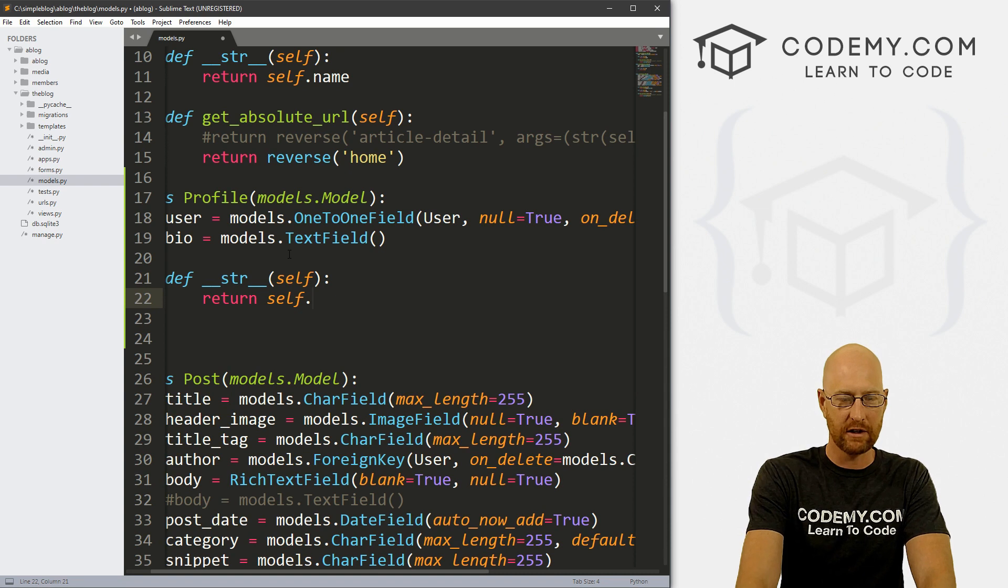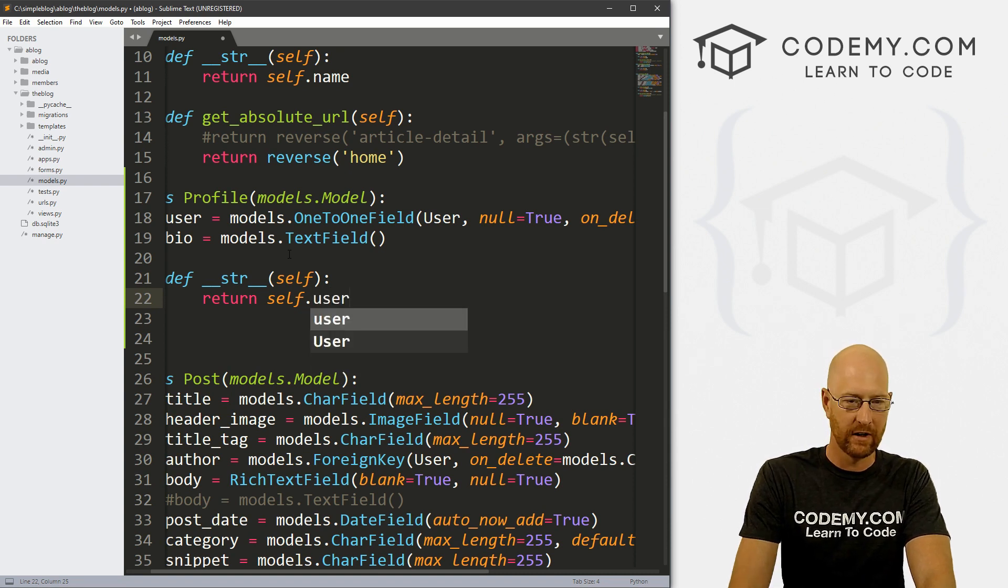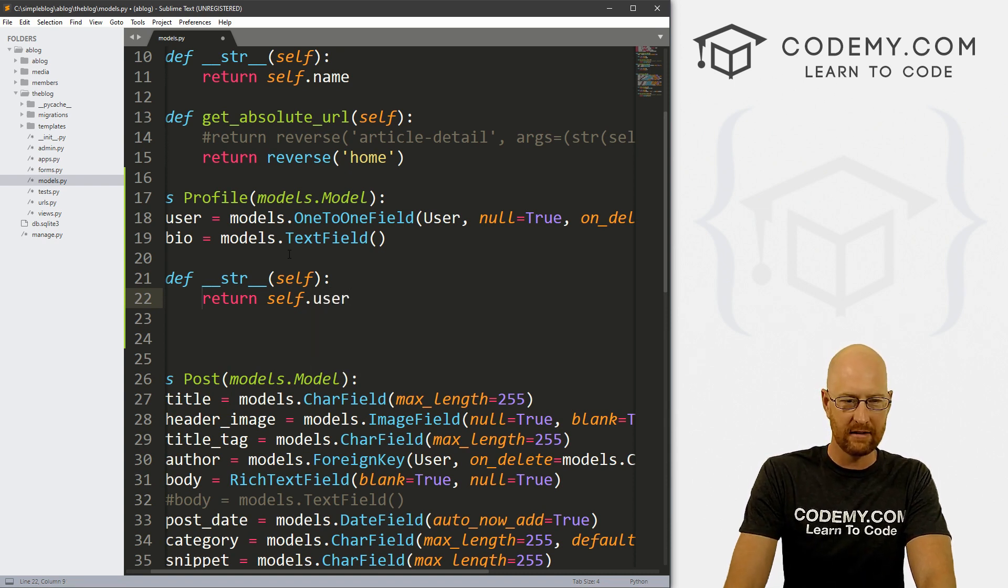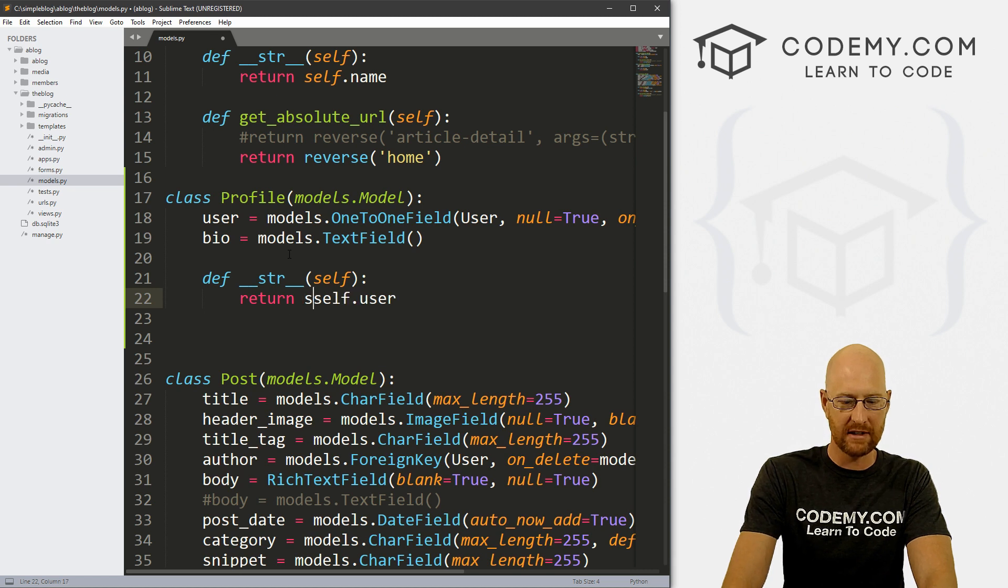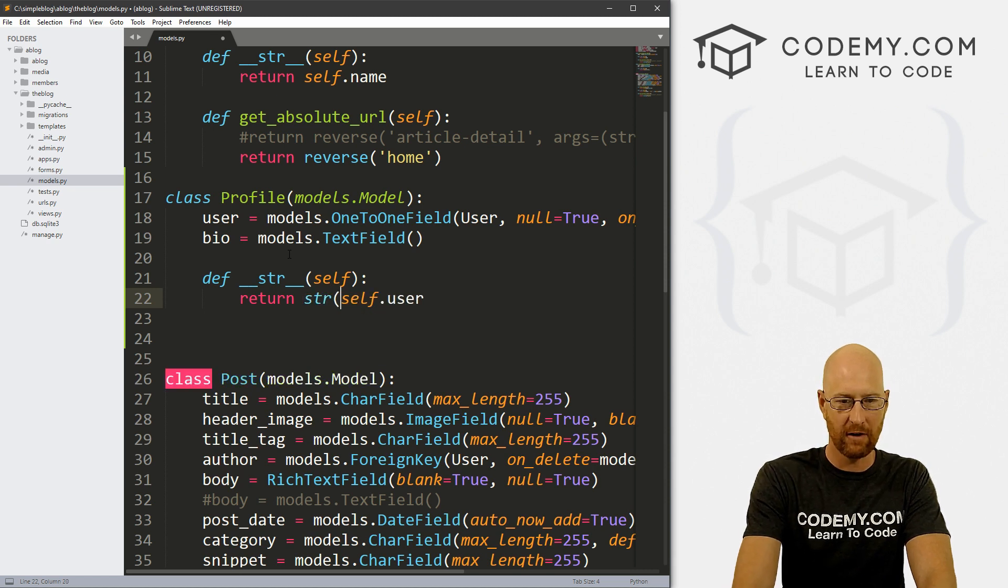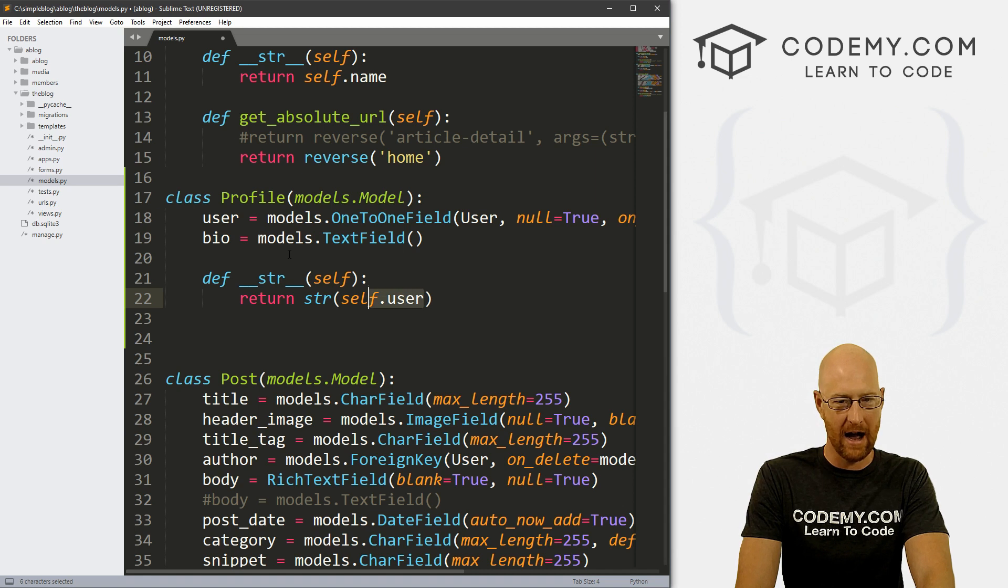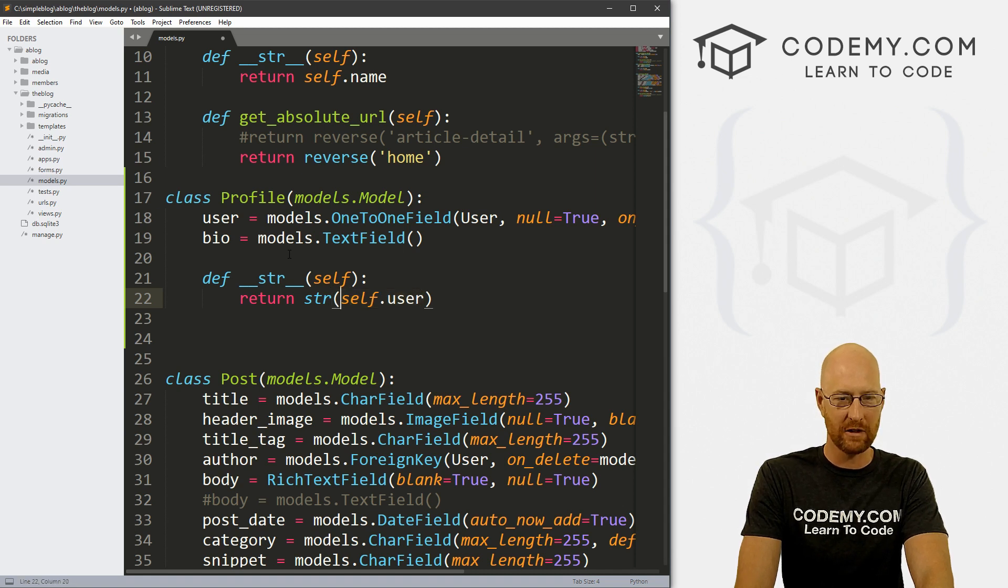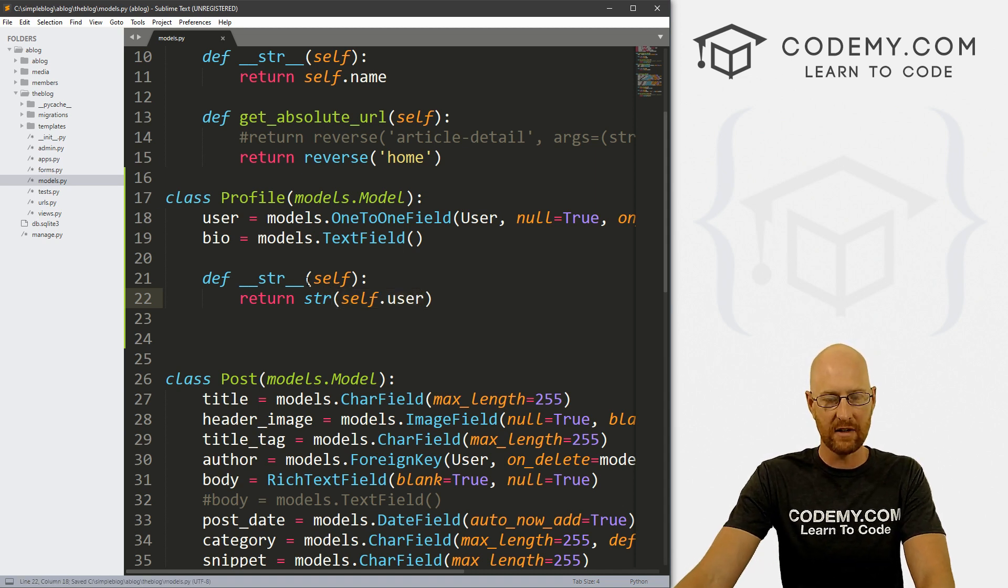And instead of returning self dot title, we want to return self dot user. And this one's kind of a weird one, let's go ahead and wrap this in a string function. Otherwise, we might get an error because this is more like an object than a string. So we want to make sure this is a string. So all right, let's go ahead and save this.